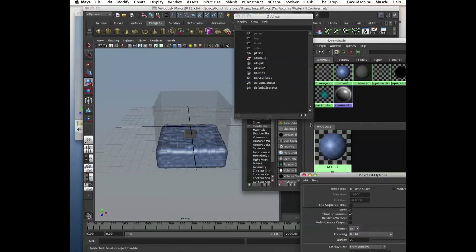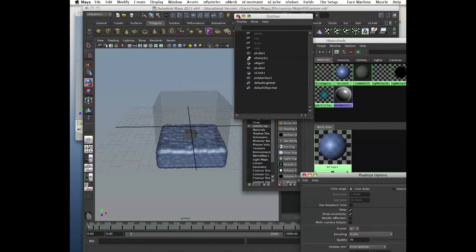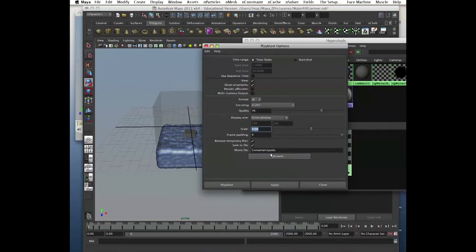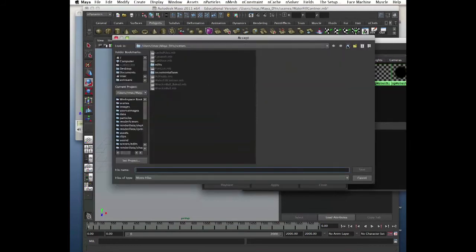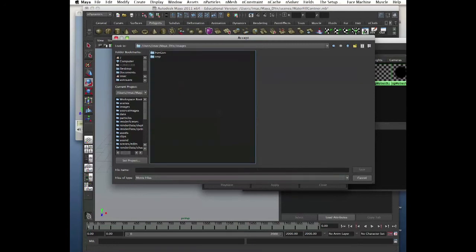Now we can see something. Let's play blast — we have our options, save it to file, browse and put it in images.